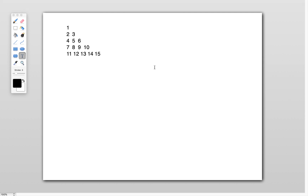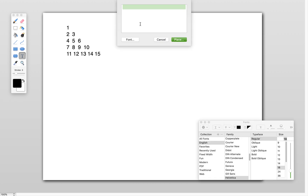Hi friends, welcome to my channel. In this video let's see how we can print this number pattern. First, understand how many rows exist in this pattern — one, two, three, four, five. We want to print five rows.